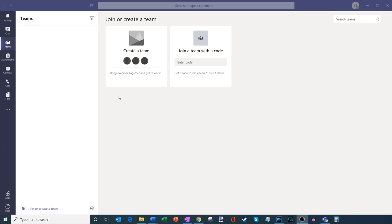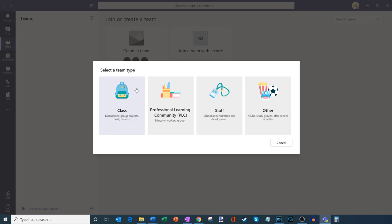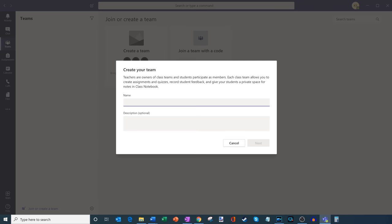Now that you're within Teams, I'm going to click into the Teams pivot on the left-hand side. I don't yet have any Teams set up — you could also think of a team as a class. I'm going to click on create team, or basically create a class. I have a few different options, but I'm a teacher and I want to set up a class for my students, so I'm going to click on this first one. As a side note, you have other types of teams you could also set up with a few differences, but today we're focused on the class one.